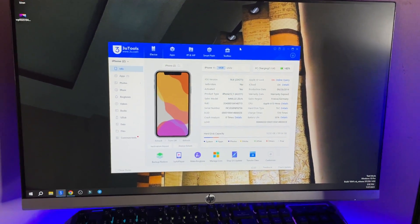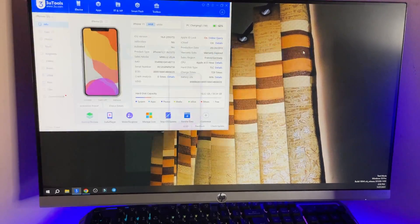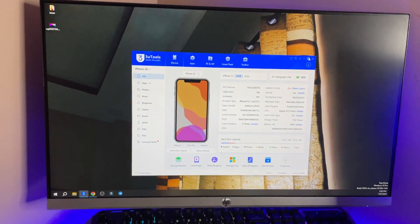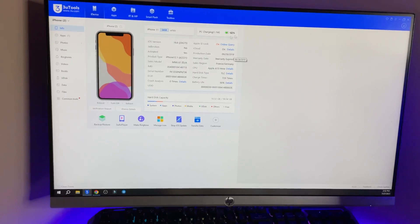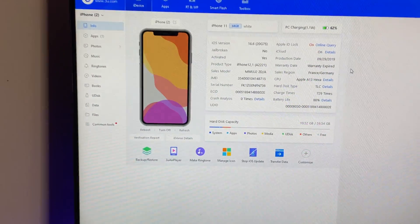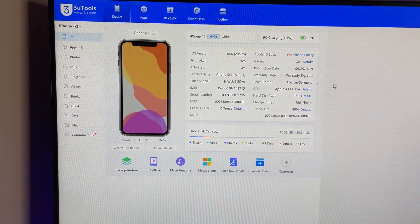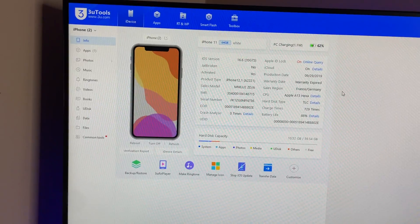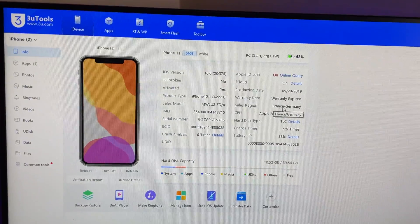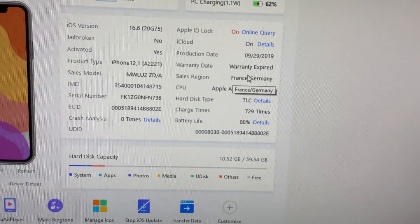After downloading, you will see this type of preview. Just download this software and that's it. This software looks something like this. In order to check battery health, you can see here there's a battery life option.